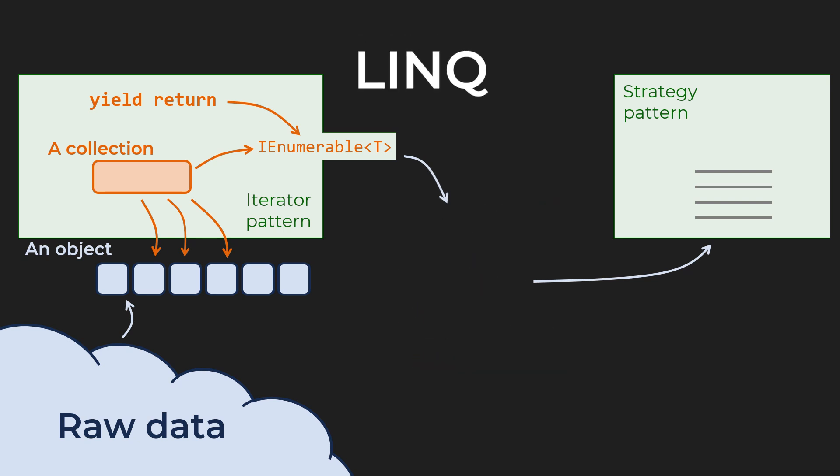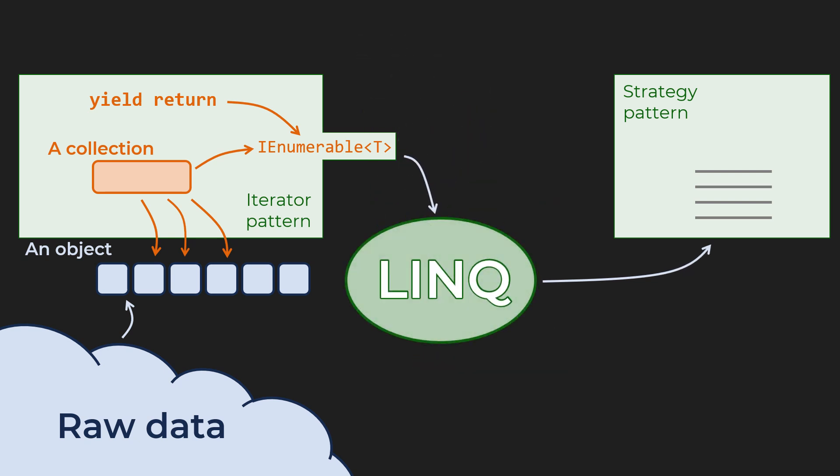Enter LINQ, the ultimate consumer of any iterator. We feed all kinds of strategies to the LINQ operators. A mapping goes into select and aggregate. A predicate goes into where. A mapping to a sorting key goes into order by. A combination of those goes into group by.